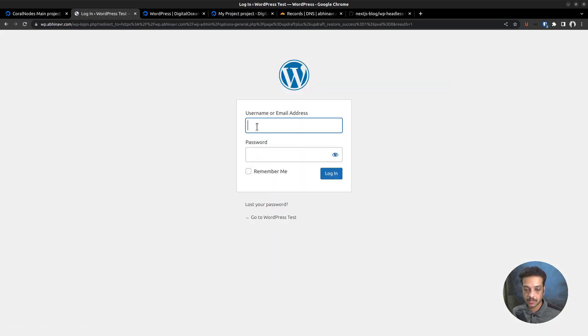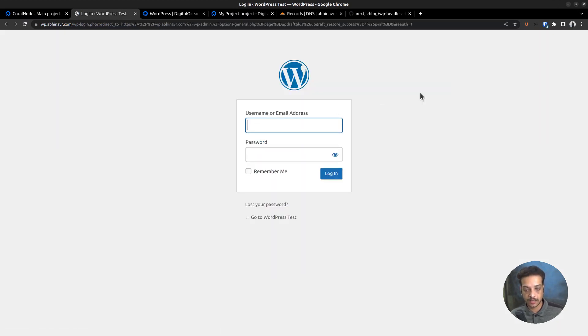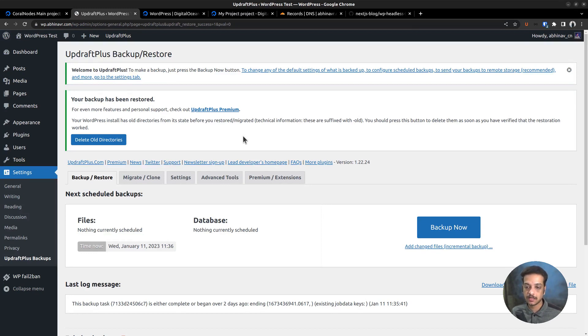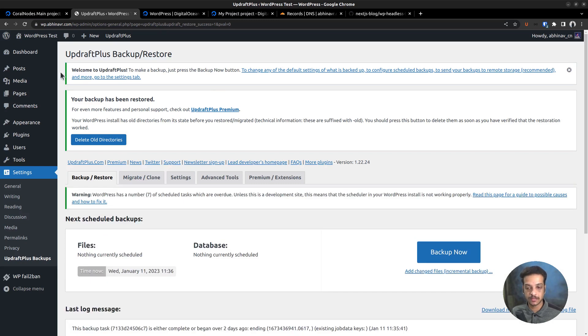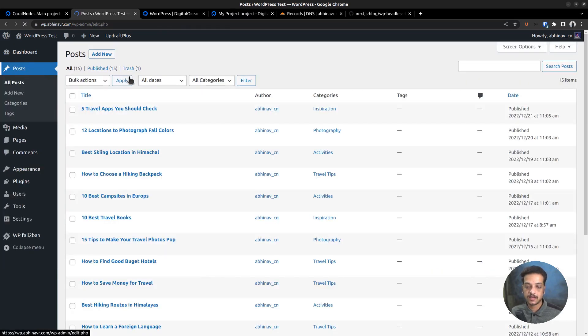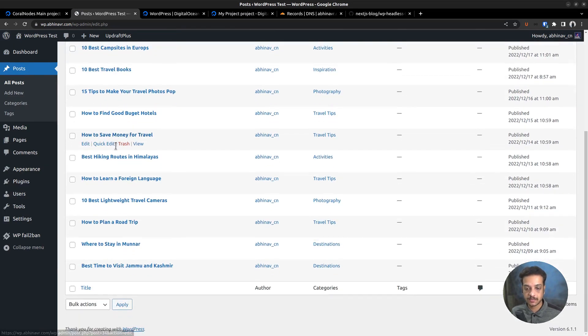Now let's login again. Remember the restoration also changes the original username and password. So, we have to use the new details to login. I think I want to fix that in the backup files given on GitHub. Let's take a look at the posts page.